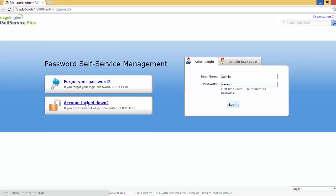The real-time password synchronizer feature synchronizes password or account changes across a range of cloud-based and on-premise applications in real-time. So when a user makes changes to the Windows Active Directory password or account using AD Self Service Plus or using any other Windows native methods, the changes are automatically reflected in other systems too.